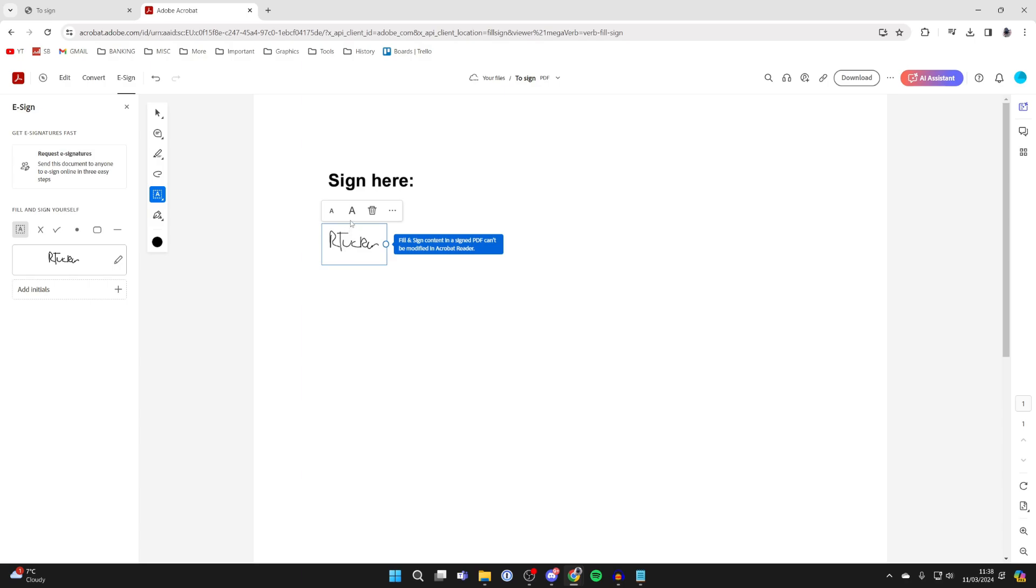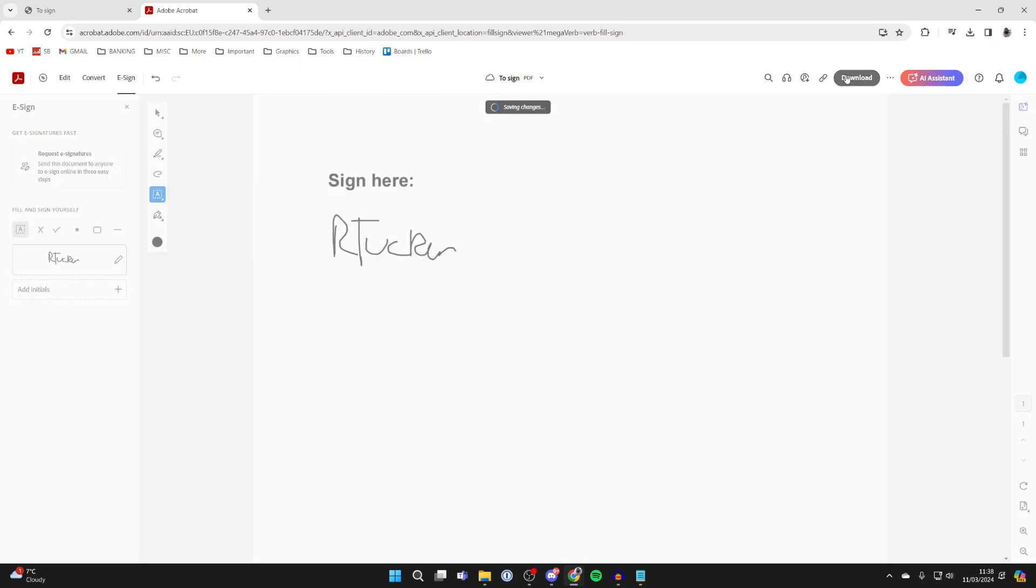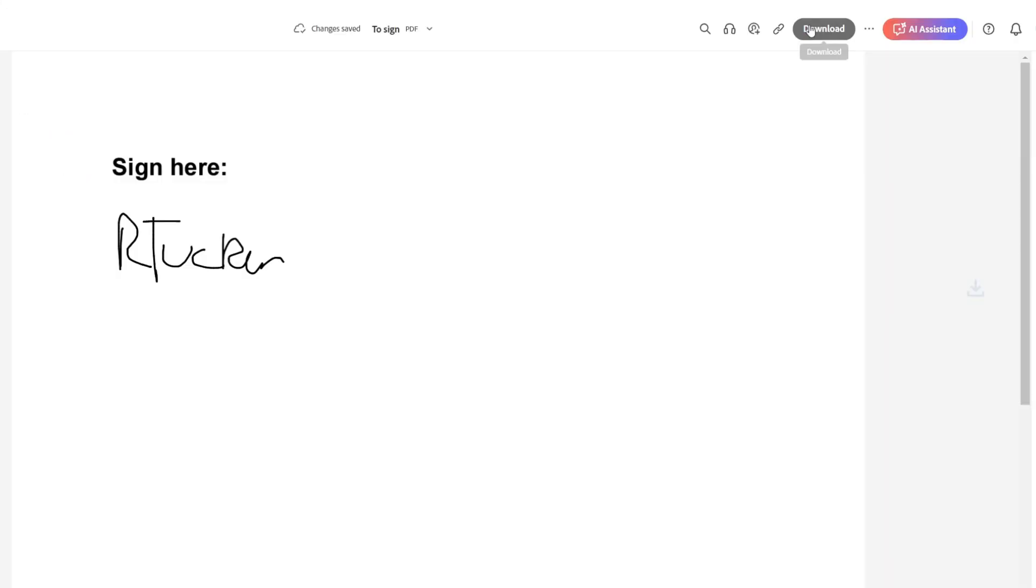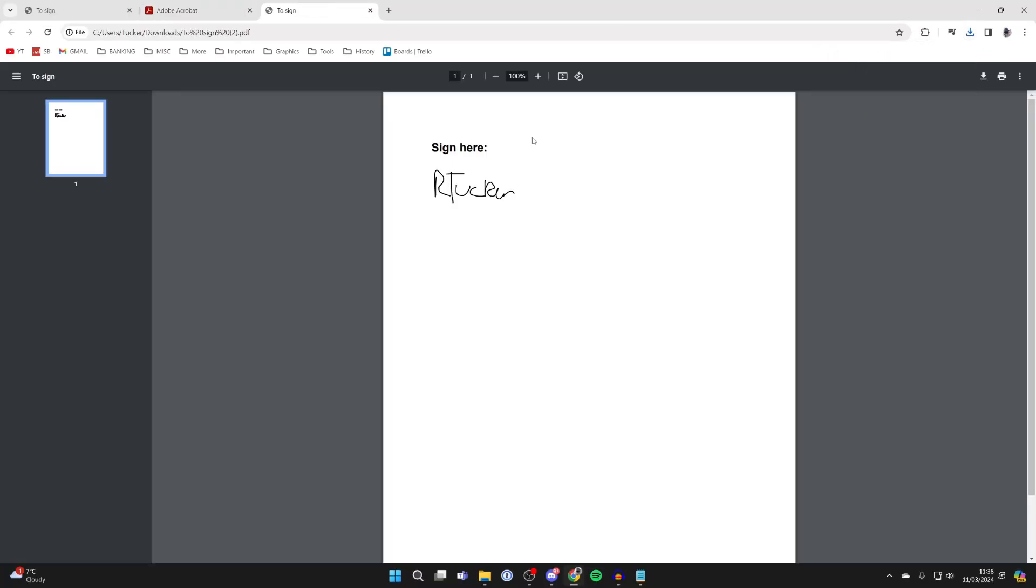Click on it, and then to resize it you can click on the resize buttons at the top, and you can always delete it as well. And then to download it again, head to the top right and click on download. It will download and then we can click on it, and it will open it up and there it is.